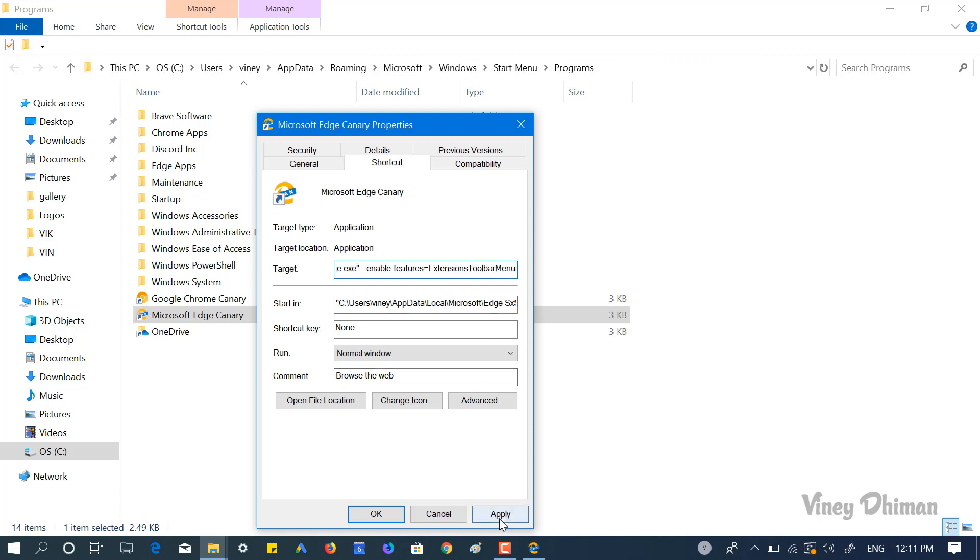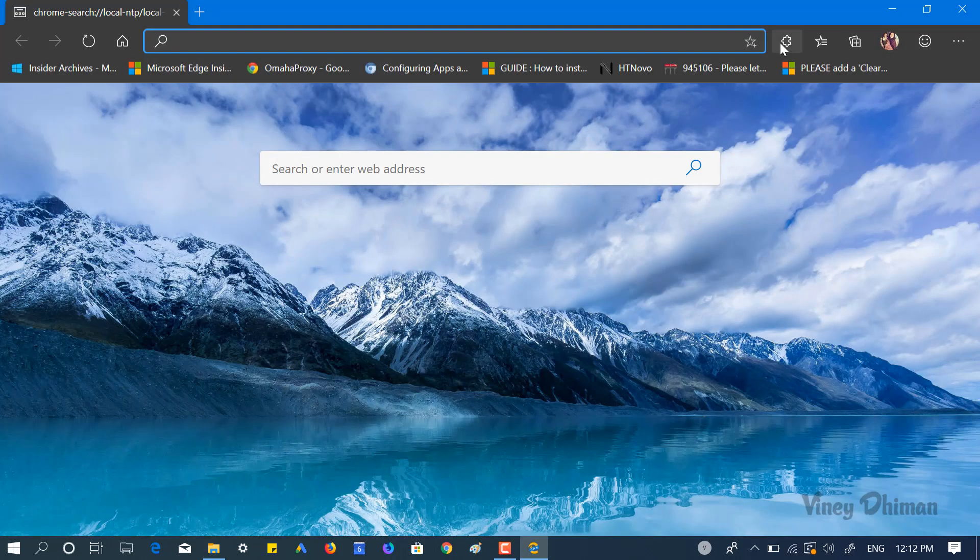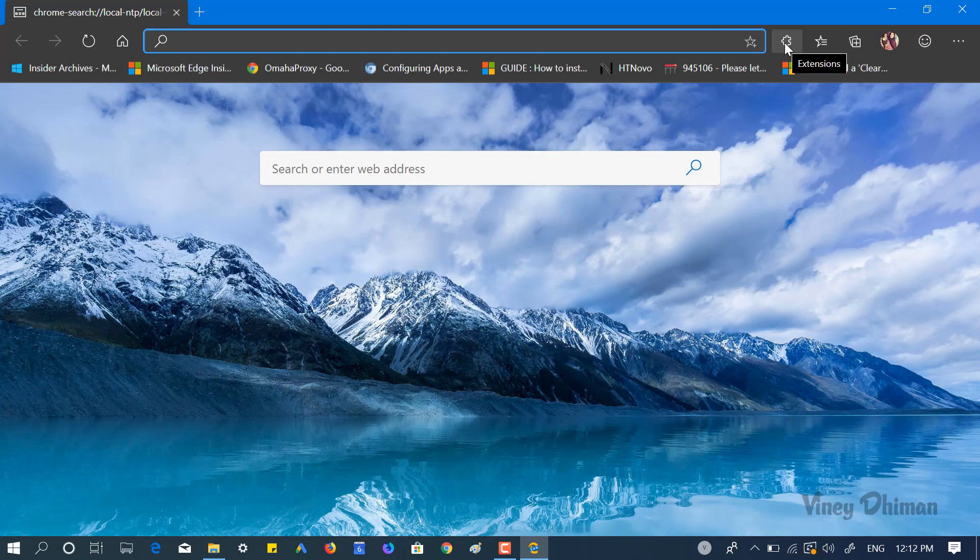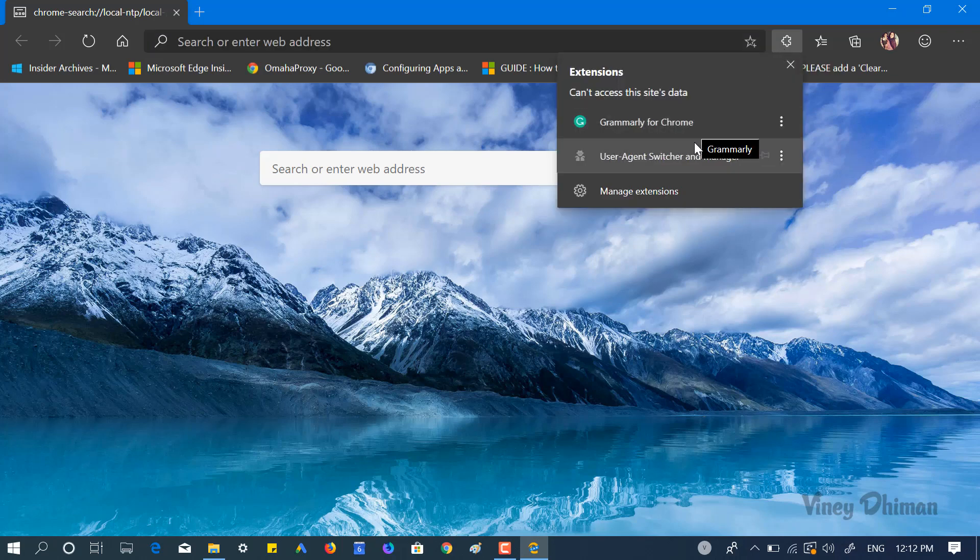Now if you try to launch Microsoft Edge from here, you will find this new extension menu button.